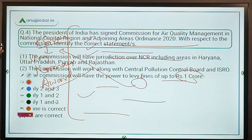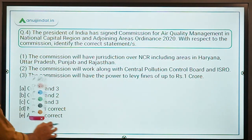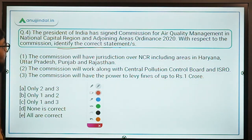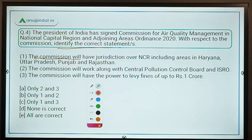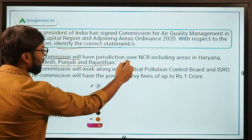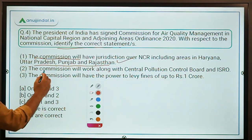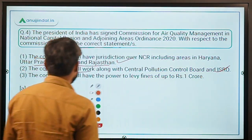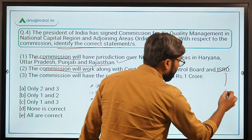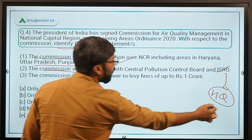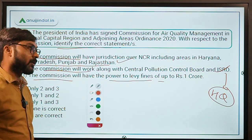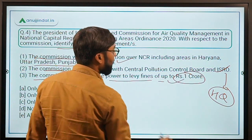For Question 4, we identify the correct statements: the commission will have jurisdiction over NCR including areas in Haryana, Uttar Pradesh, Punjab, and Rajasthan — correct. The commission will work along with CPCB and ISO — correct. Can you write in the comments the headquarters of ISO? The commission will have the power to levy fines up to ₹1 crore — correct. All three statements are correct.